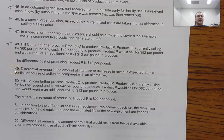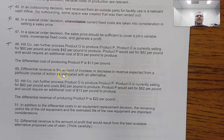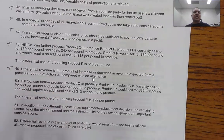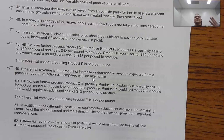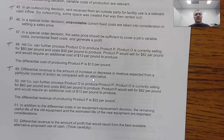Question 49 says: 'The differential revenue is the amount of increase or decrease in revenue expected from a particular course of action as compared with an alternative.' This is absolutely true. If we take a particular action, we're going to create differential revenue of a certain amount, and hopefully that's a positive number.